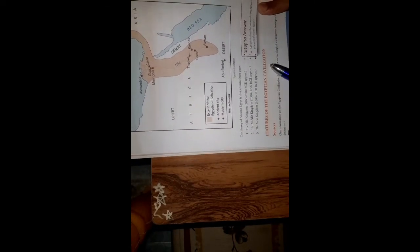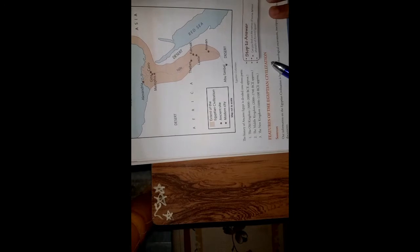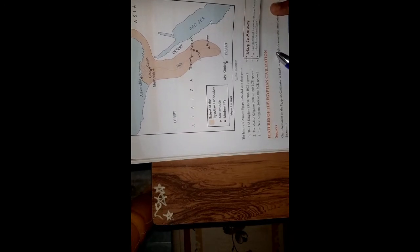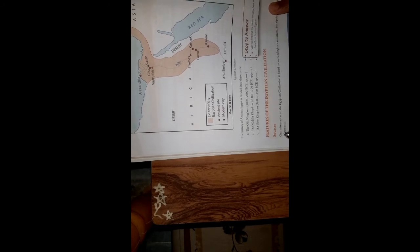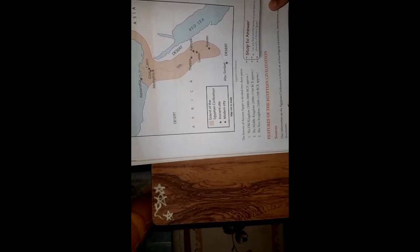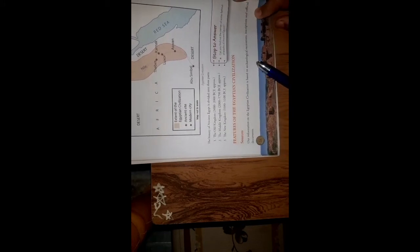Features of the Egyptian civilization. Sources: Our information on the Egyptian civilization is based on archaeological excavations, inscriptions and official documents.